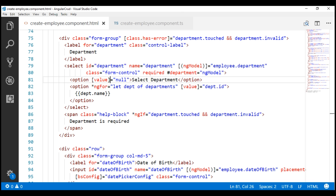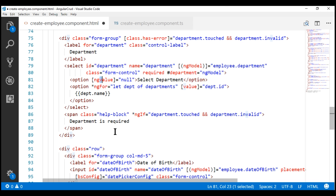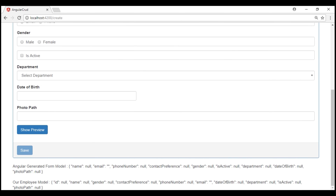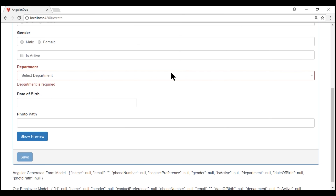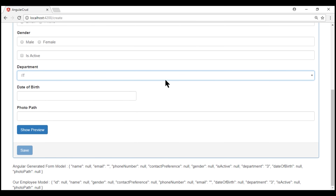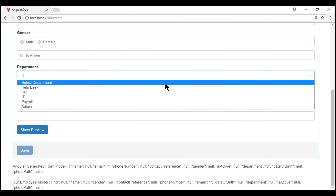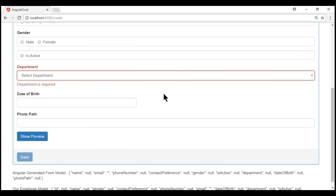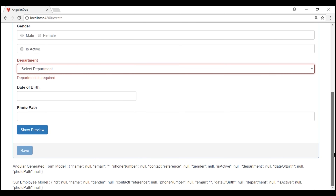To properly fix this, we need to use ngValue instead of value — and remember, the V must be a capital letter. Notice on the initial page load the property value is null, so the required validation works the same way. When we select a valid department, the validation error disappears. And when we go back and select 'Select Department', we still get our validation error. If you look at the department property, it is still treated as a proper null value, not as a string.